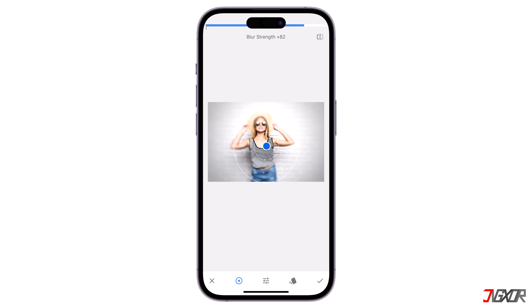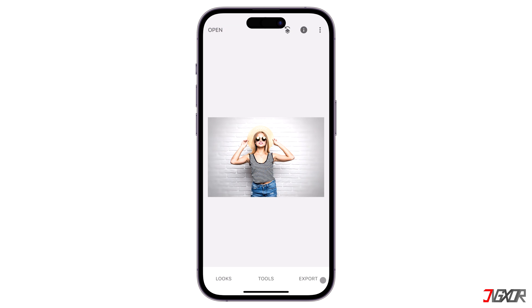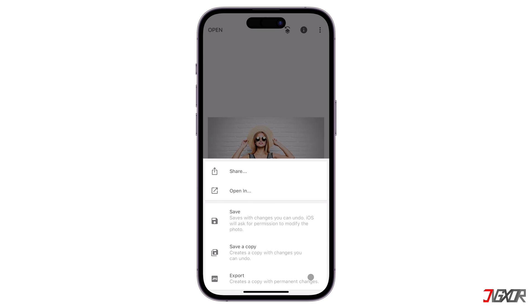When you're satisfied with the blur effect, tap the check mark at the bottom right. Click Export and choose Save to add the photo to your library.